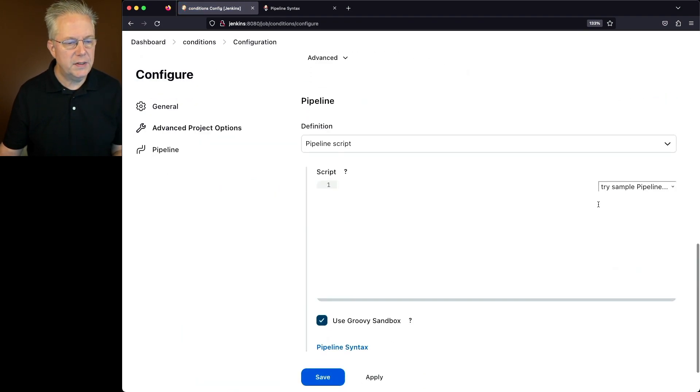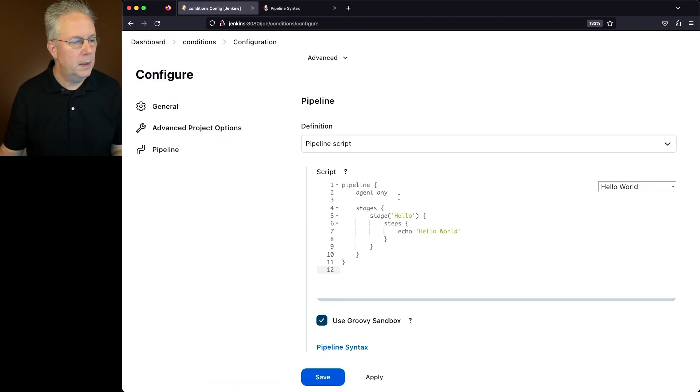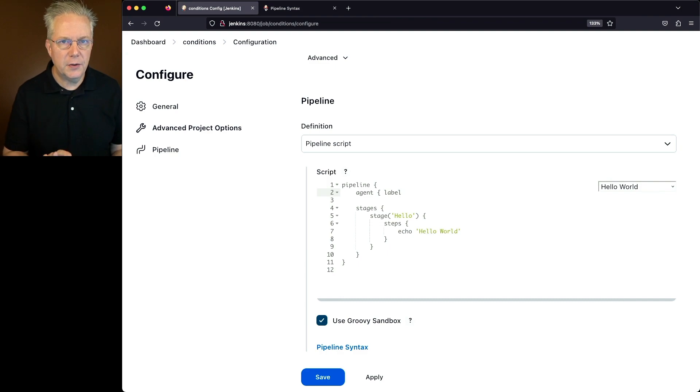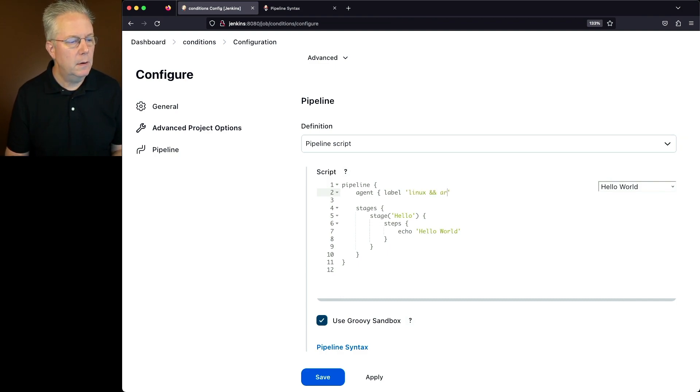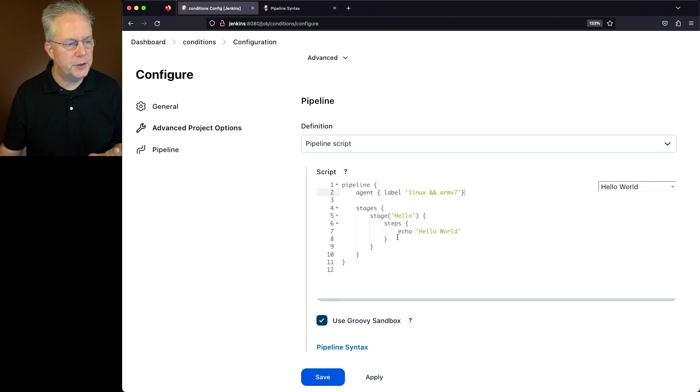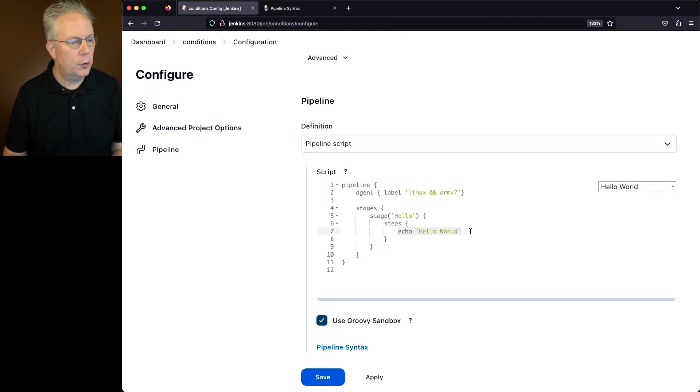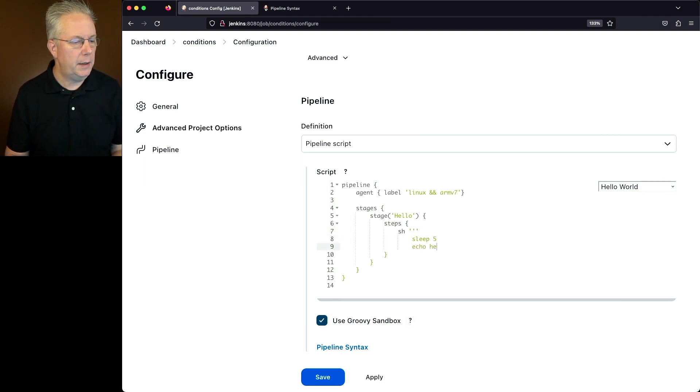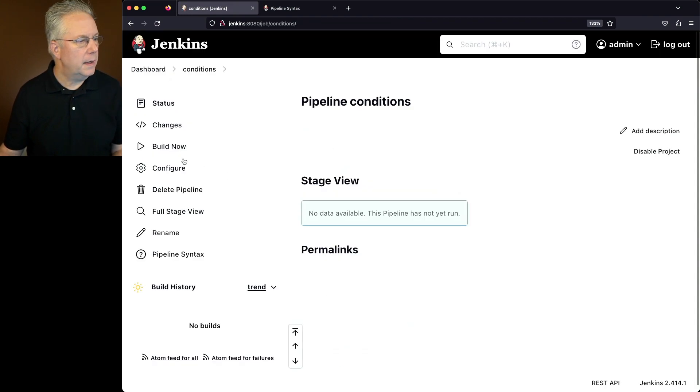So in this case, we'll just select the hello world example. And we're going to change agent any to label. And let's target agent 3. So that was Linux and ARMv7. Before we run the job, let's go ahead and create a step where we sleep for five seconds and then echo out hello. Then let's click on save and click on build now.